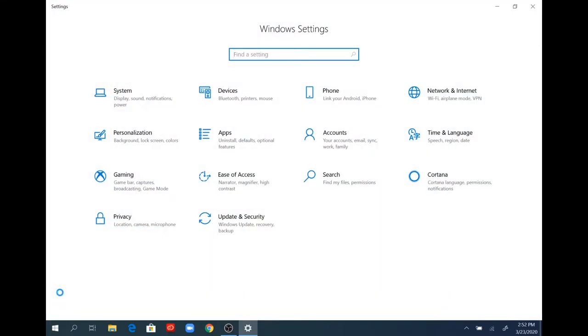Once you're in the Windows settings window, click on the system tab at the very top in the left hand corner. Select the system tab.